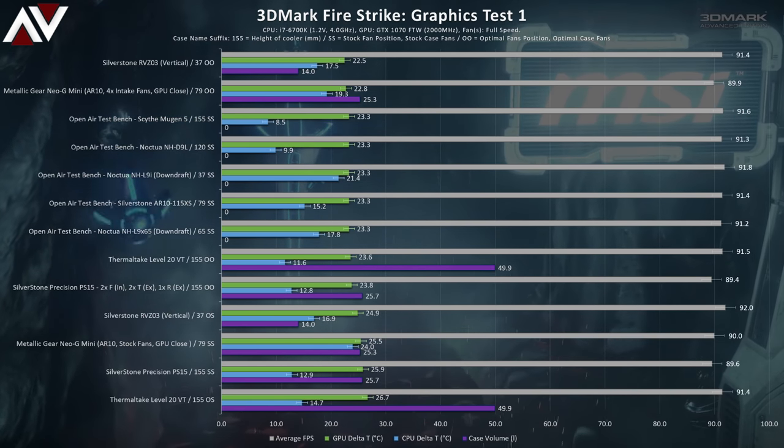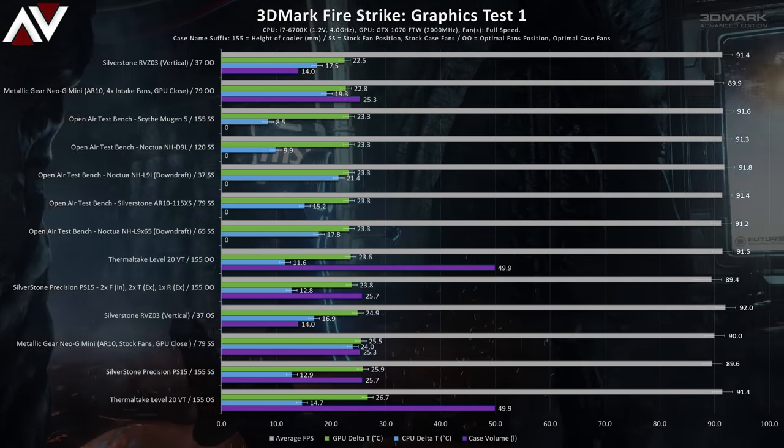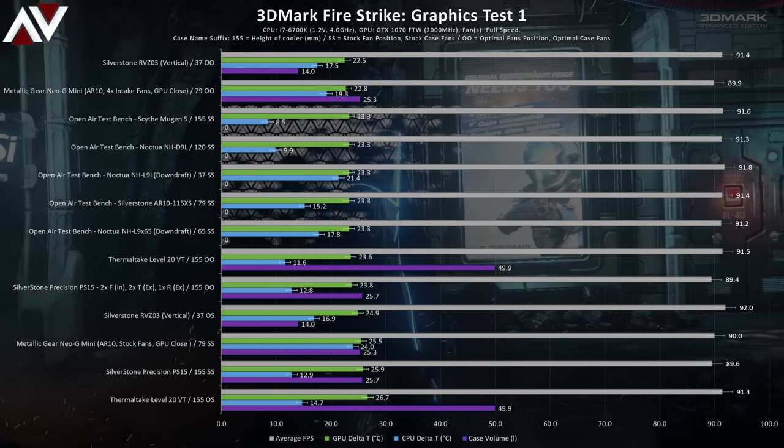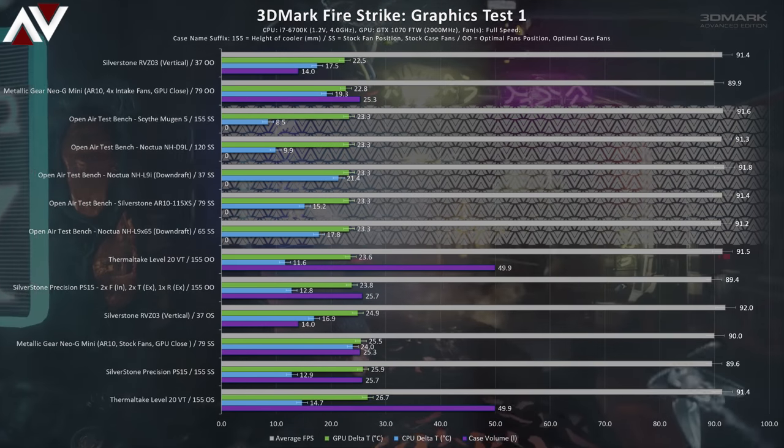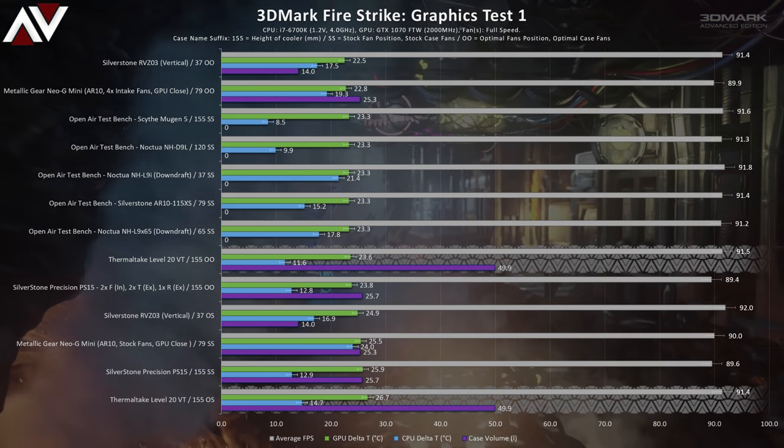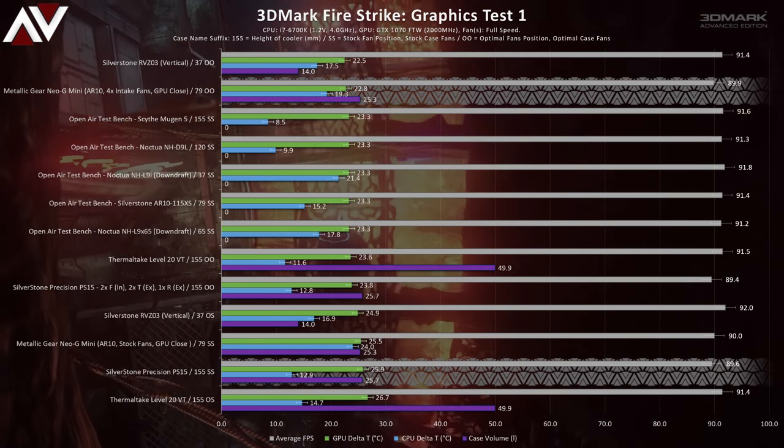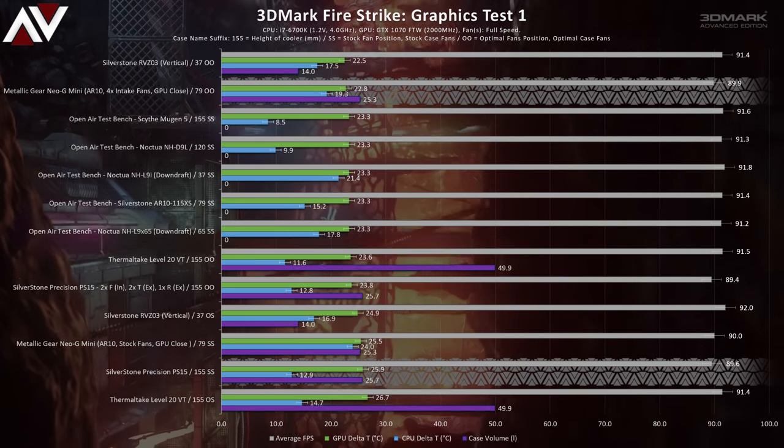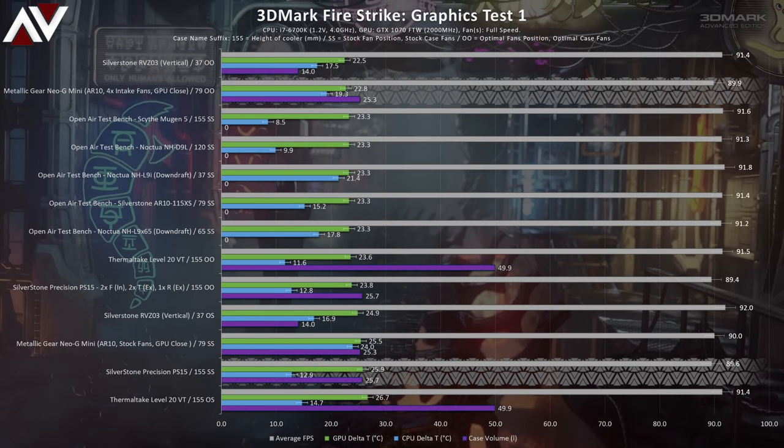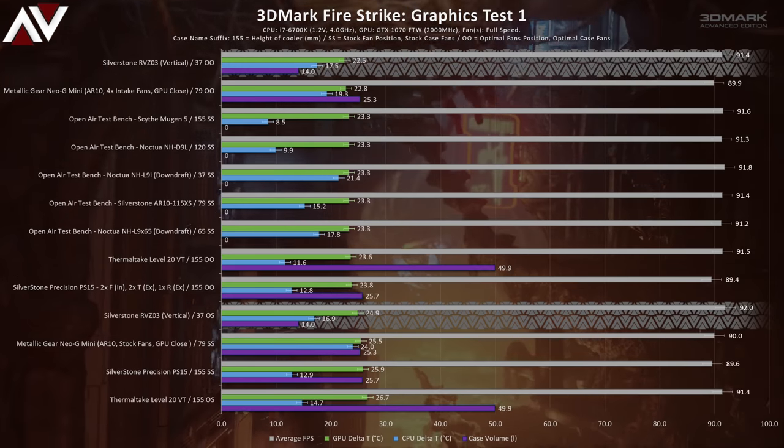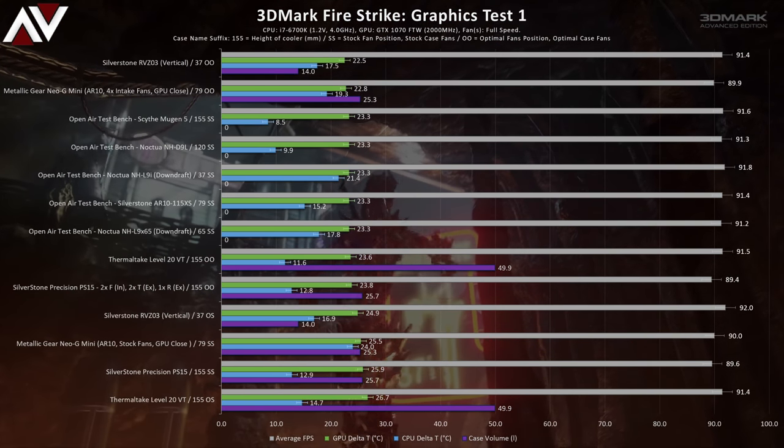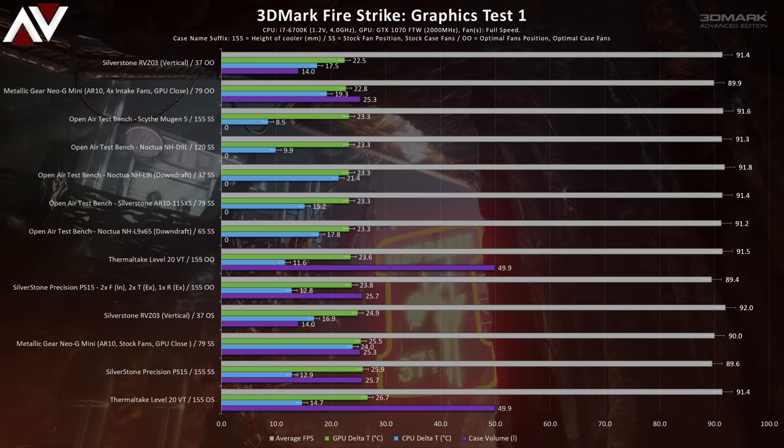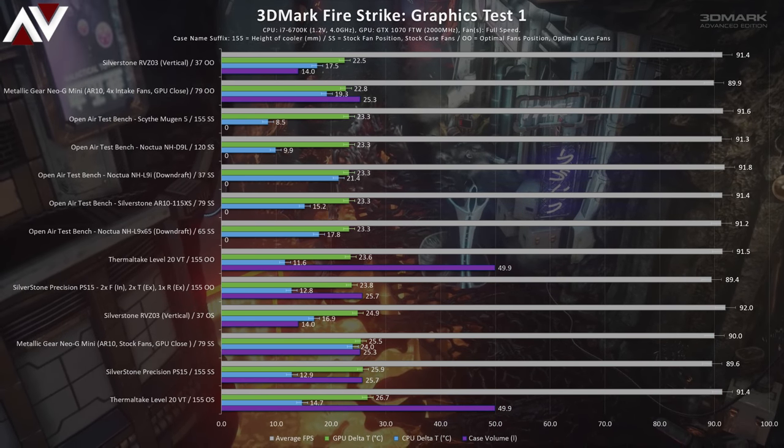Now we're going to run through the full suite of thermal testing results with the stock and best performing variation. First up is Firestrike with graphics test one. You'll notice there are a few more cases thrown into these graphs. We have a few test bench results with various sized CPU coolers with the same testing system. We also have the large level 20 VT micro ATX case, metallic gear Neo G mini mini ITX case, and the very slim Silverstone RVZ03 mini ITX case.